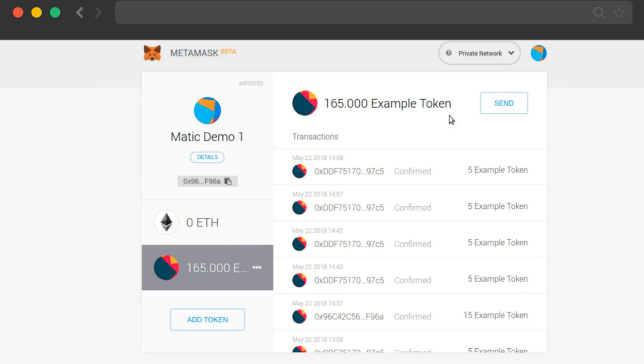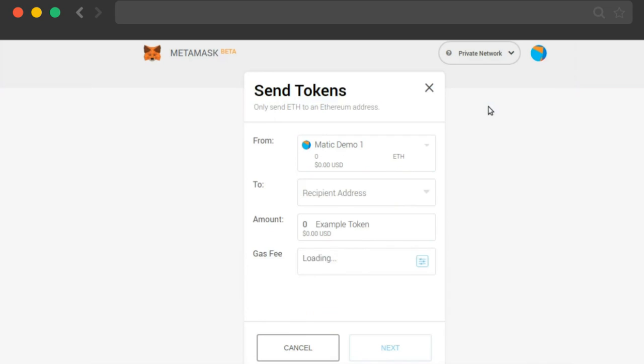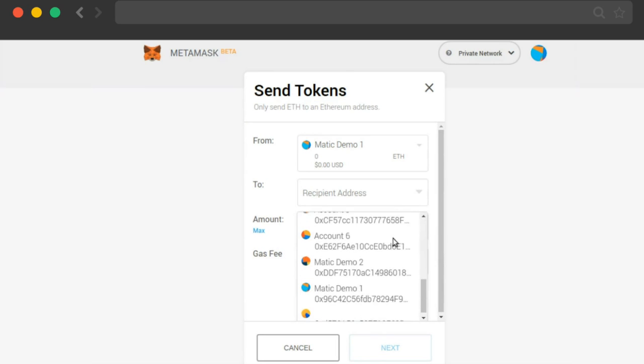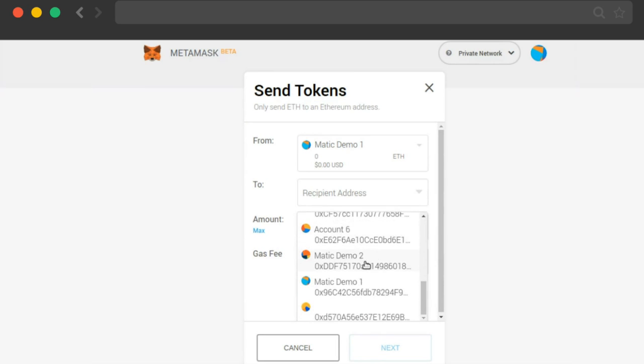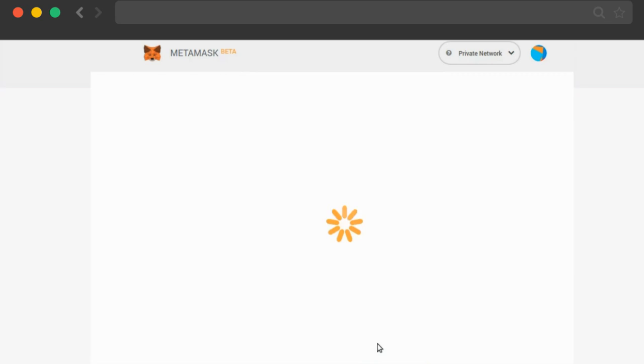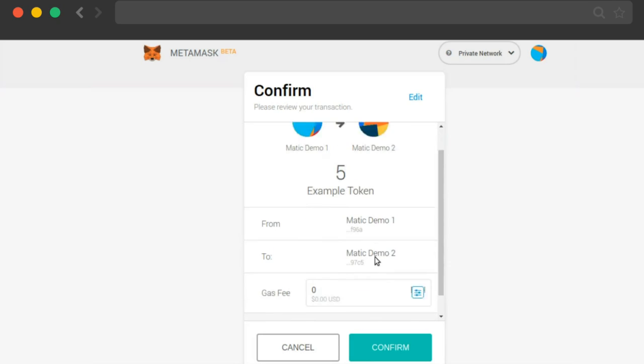Now what we'll be doing is sending some of these tokens to other accounts. Let's see how much time it takes to transfer these tokens. I'll be clicking on send, and in the recipient address, let's select Matic Demo 2 address and send 5 tokens to this address.